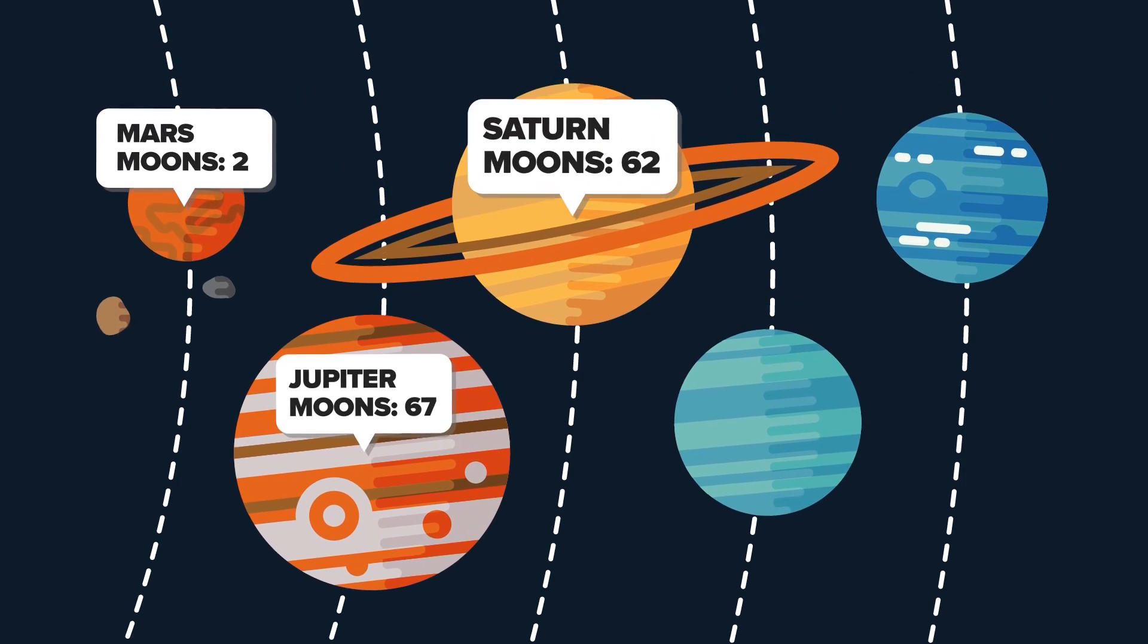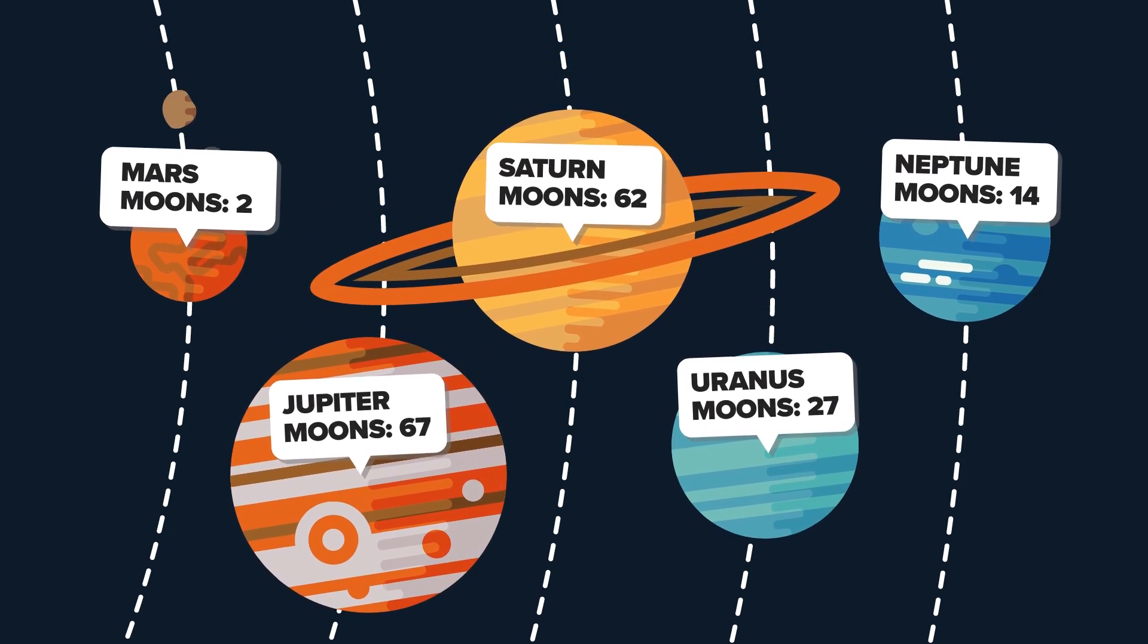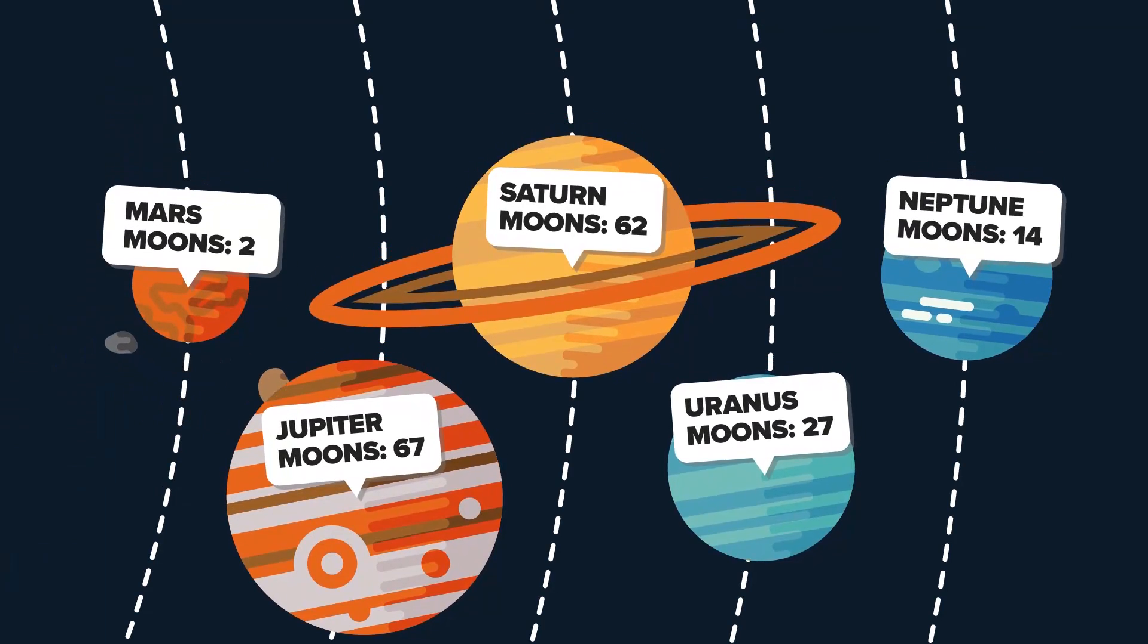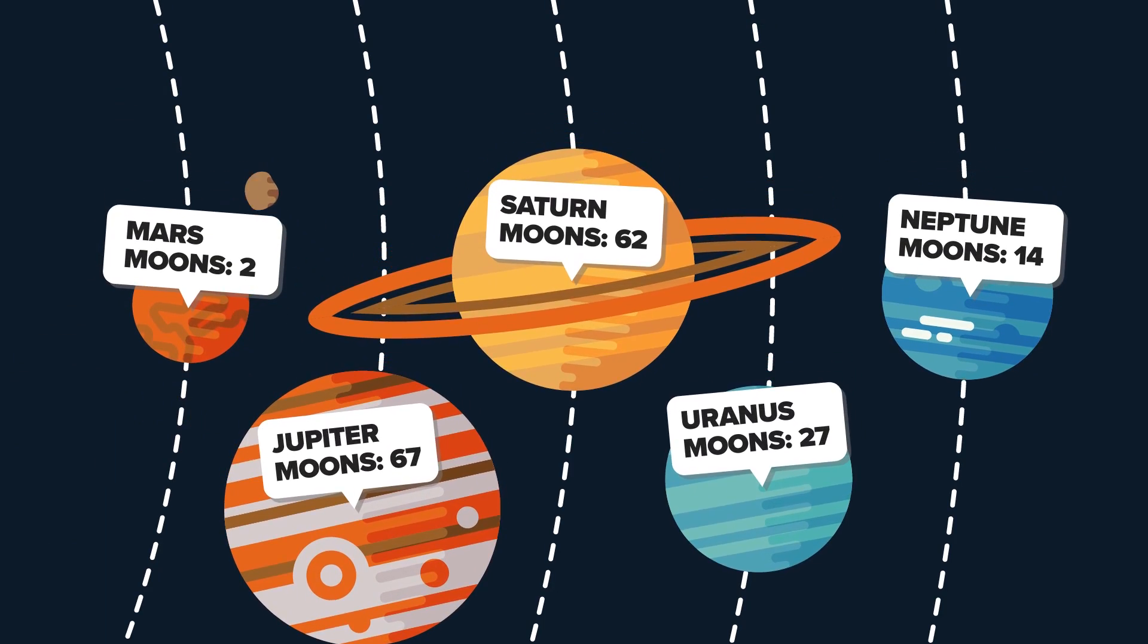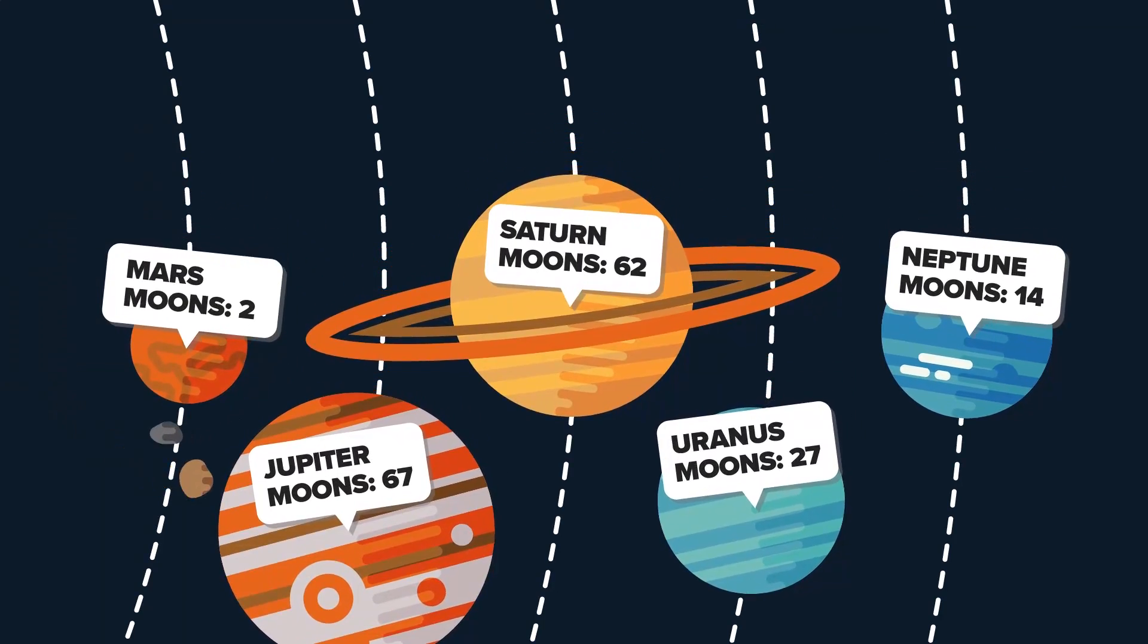Jupiter has 67 moons, Saturn 62, Uranus 27, and Neptune 14. But can our moon have a moon?